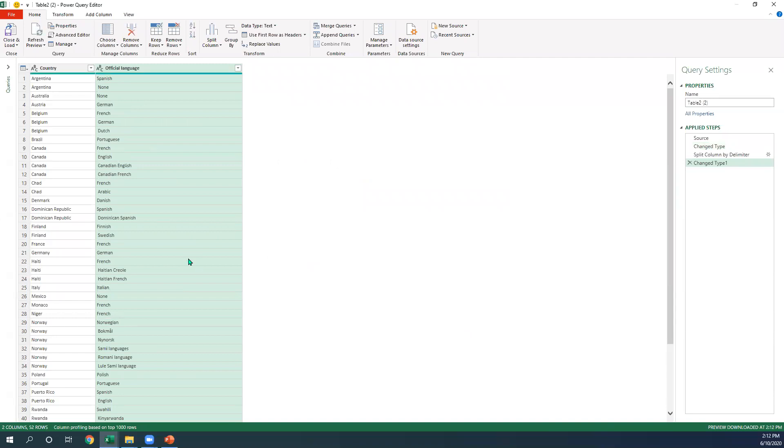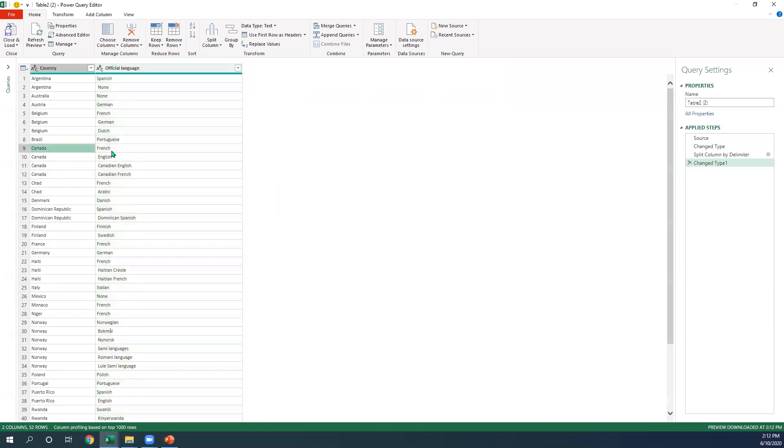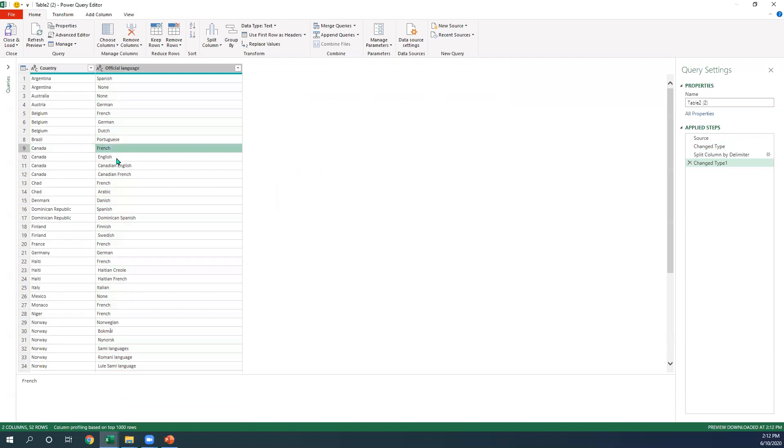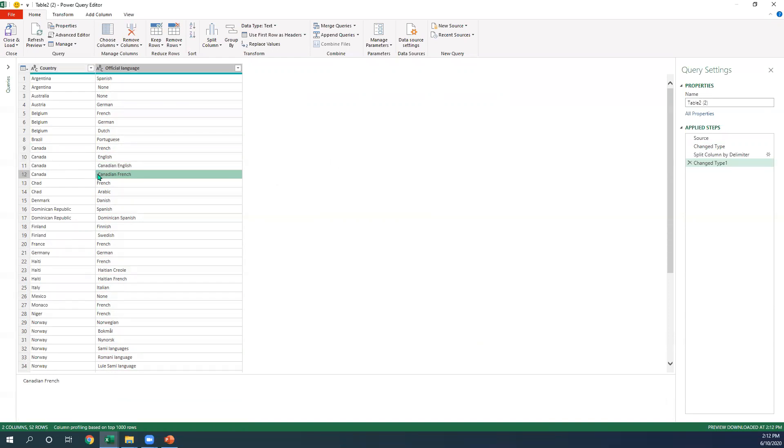It's definitely working. Let me look at Canada. You can see that French, English, Canadian English, Canadian French. If you see carefully where my mouse is, there's an actual space here. That's because I did not emphasize the split with the comma and space there.